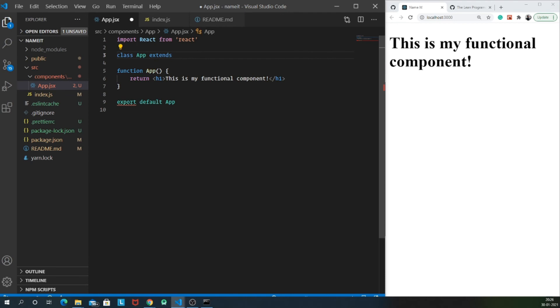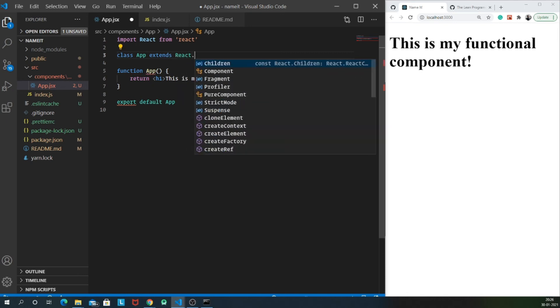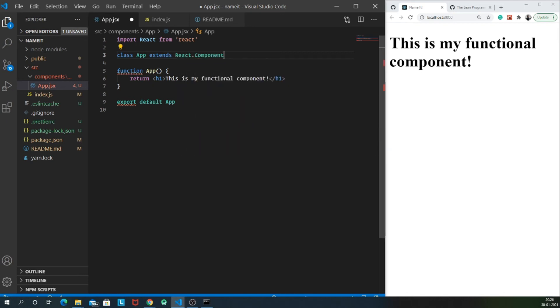If you might remember in your high school days, you must have heard about this OOP concept. One of the OOP concepts is actually inheritance. It's actually inheriting react dot component.